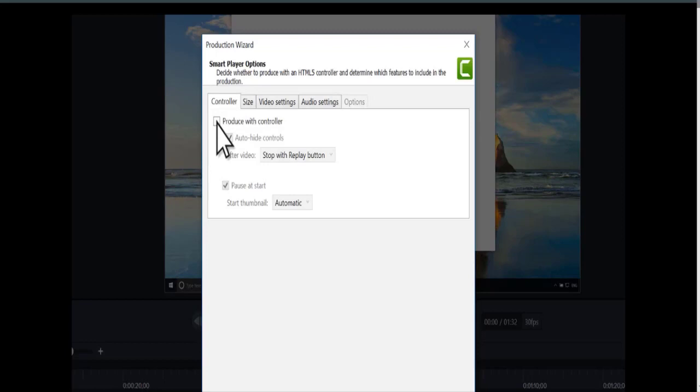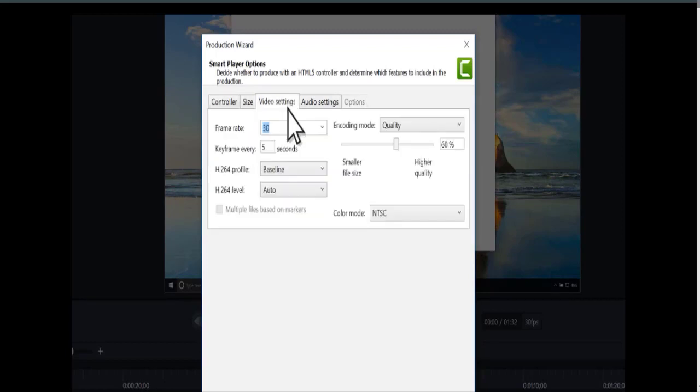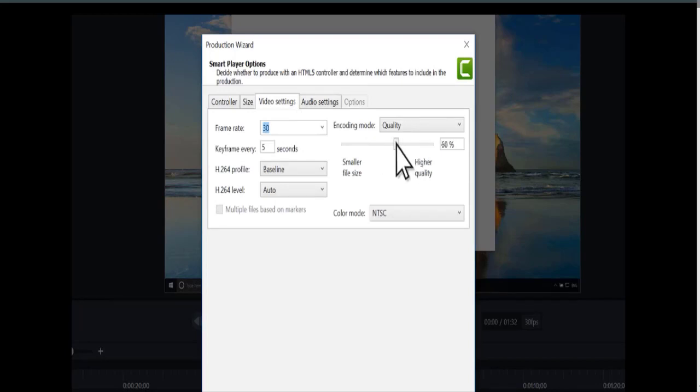Next, switch to the video settings tab, and adjust the slider to increase or decrease the quality of the exported video. Keep in mind that higher quality video means a larger file size.